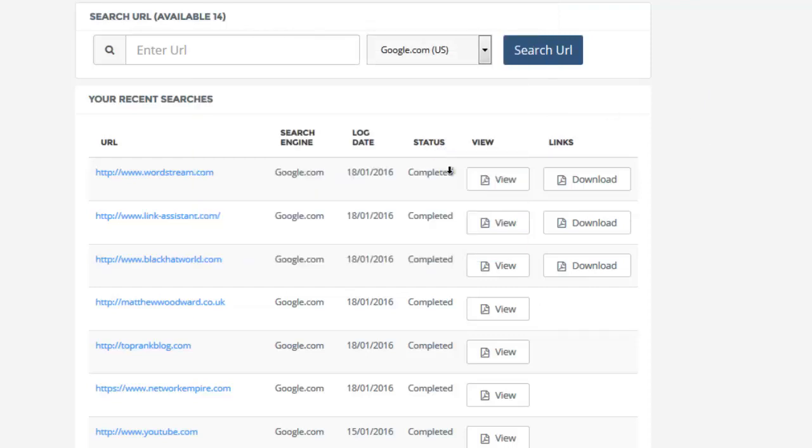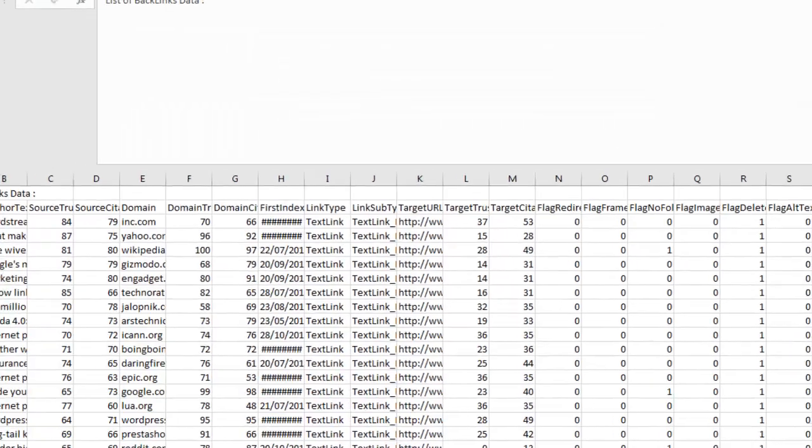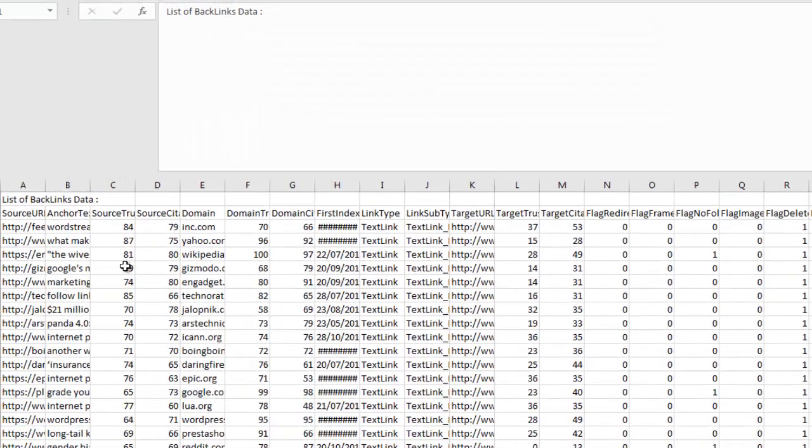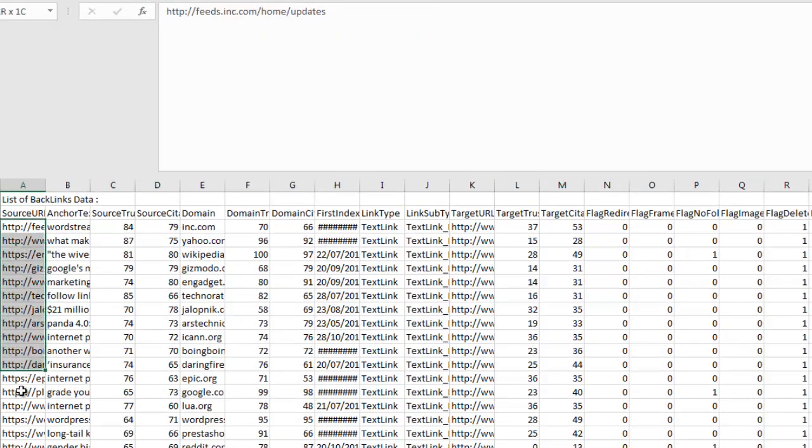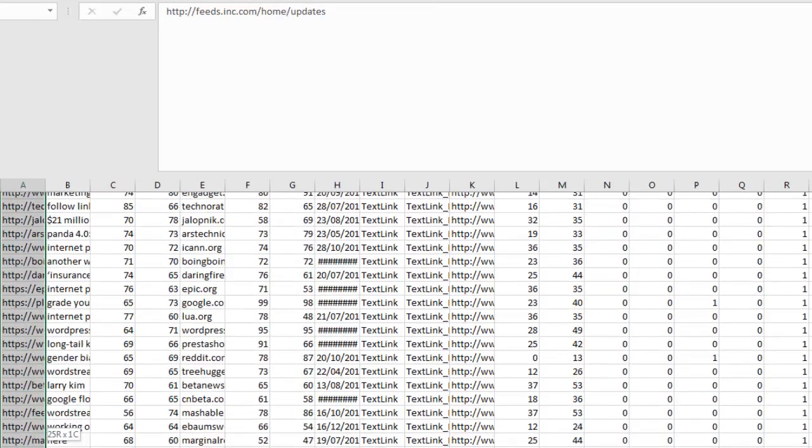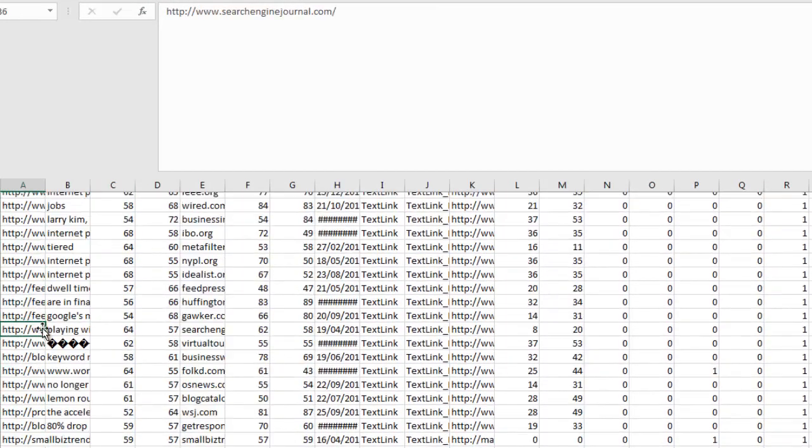Fantastic. When it's opened, we'll be able to see all of the URLs that the website's getting backlinks from.